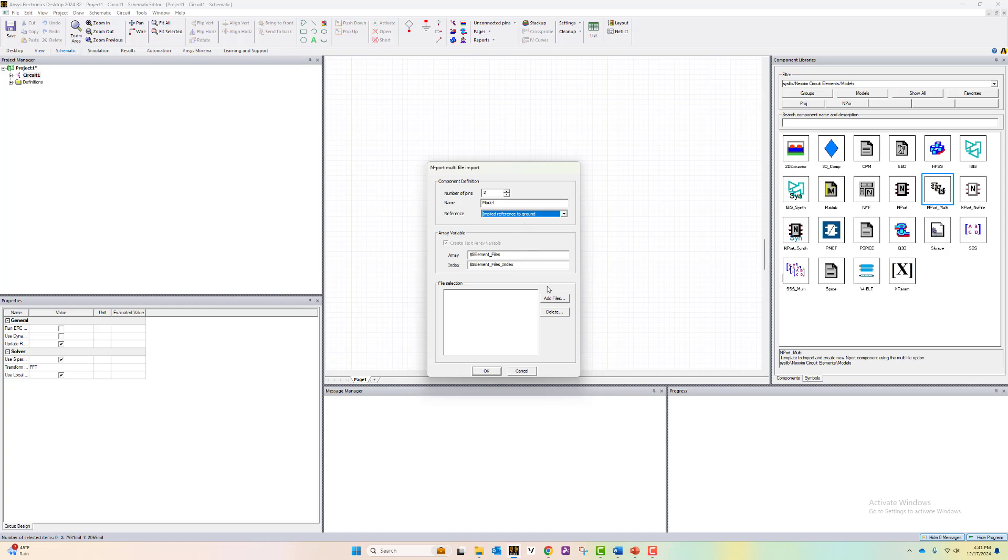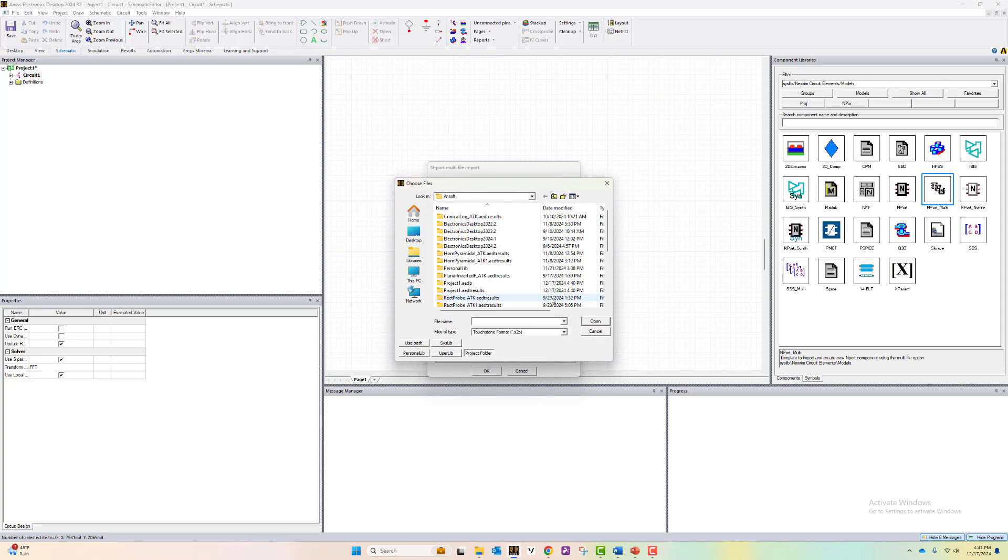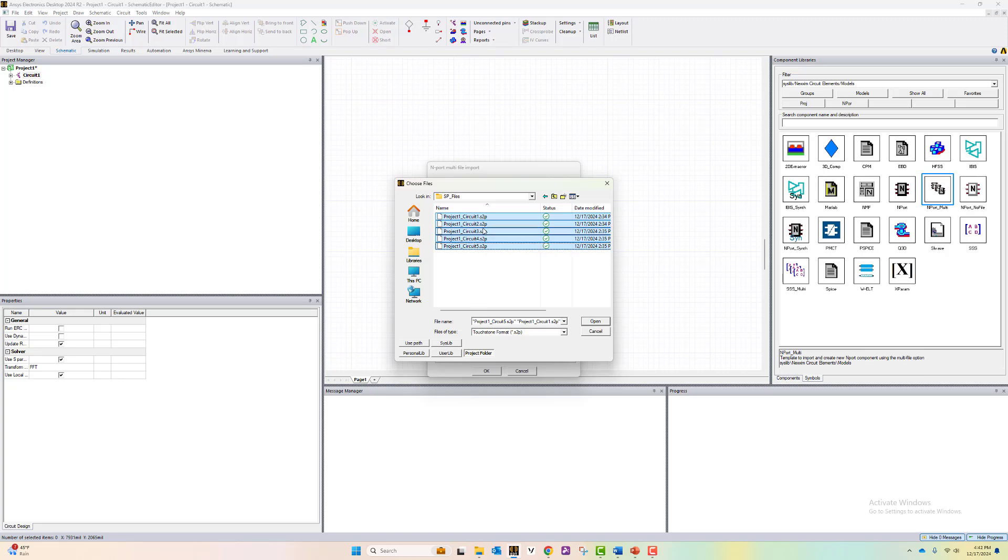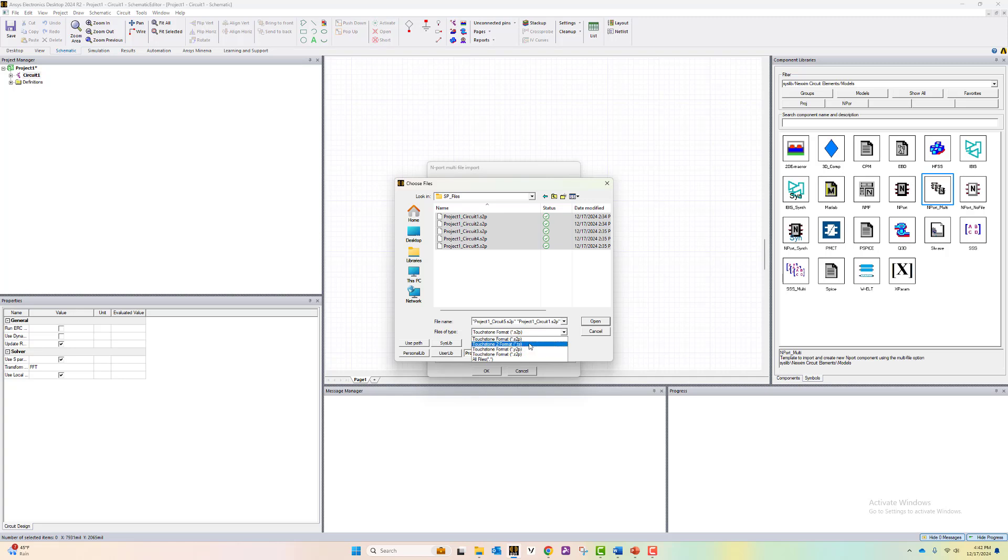Now to import the files, we click on add files and navigate to the location of the files. In this case, I'm going to import about five S2P files. The options you can import are S2P, Y2P and .ts files.